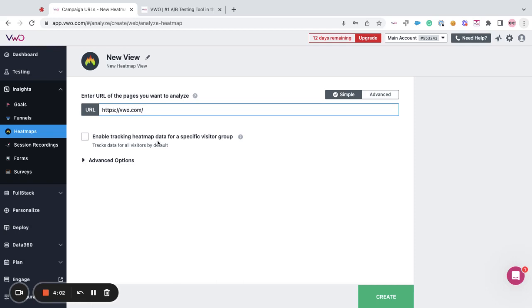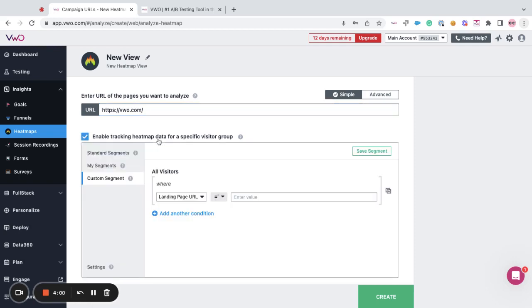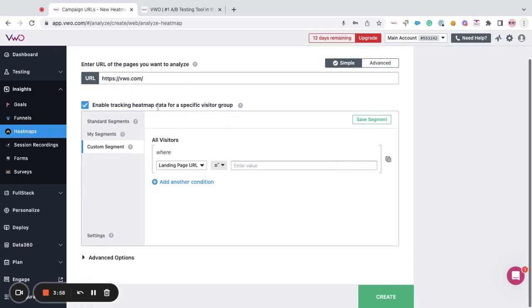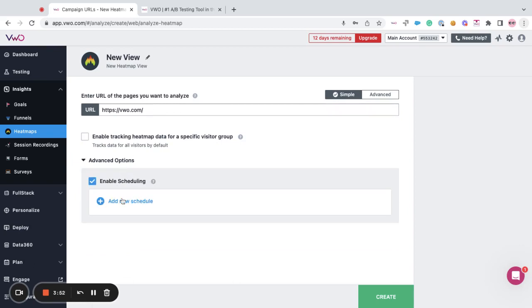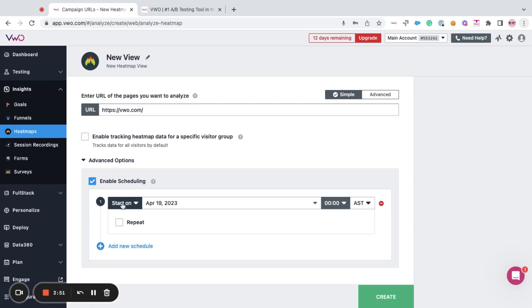Once you're done with this, you can provide the segmentation options for a specific group of visitors or you can even enable the views for a desired date and even pause it on a desired date and time.